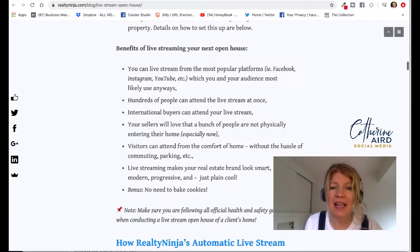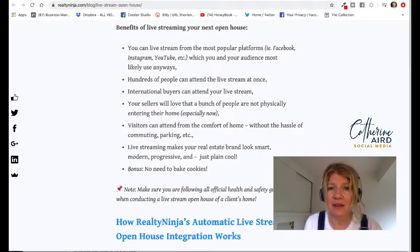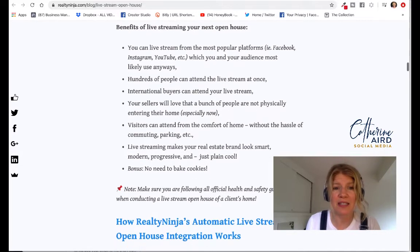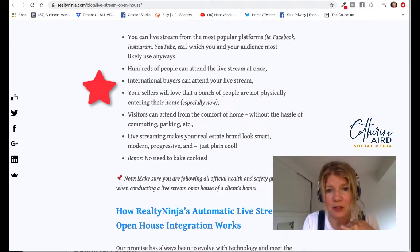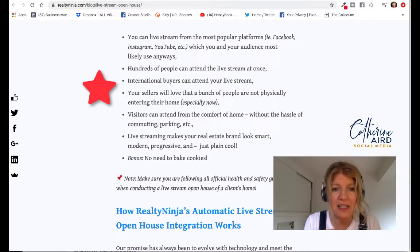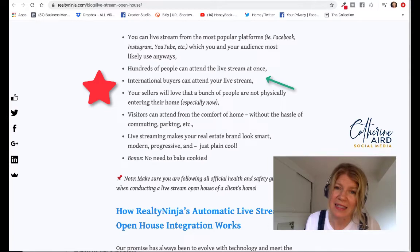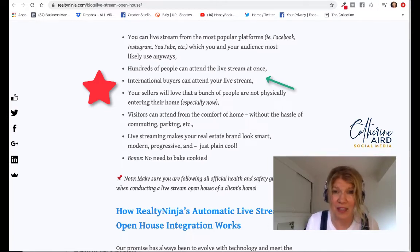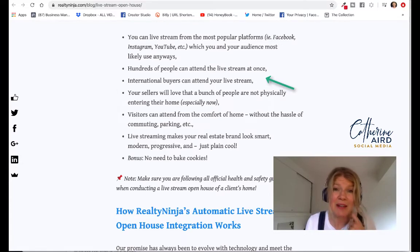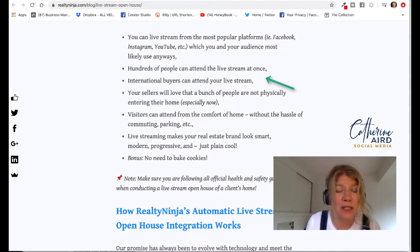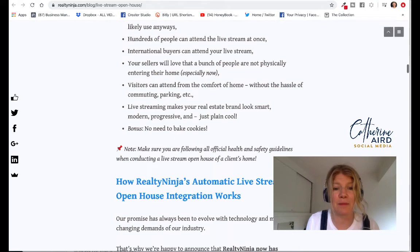In their newsletter and blog post, which is super interesting, they cover the benefits. You can live stream from Facebook, Instagram, and YouTube — we teach that in class. Not only can hundreds of people join you without being physically present and visit your live open house, but this is amazing for international buyers. Think about all the people that cannot travel who are interested in properties in Whistler, Squamish, Pemberton, or Vancouver. Live open houses are amazing.